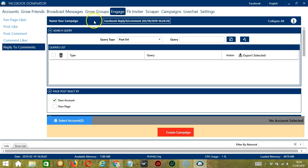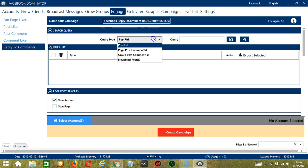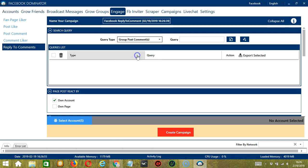Here we can name our campaign — let's call it 'Facebook reply to comment.' For Query Type, let's target the Group Post Comments on the How to Draw Manga group from earlier. Paste it and click Add.